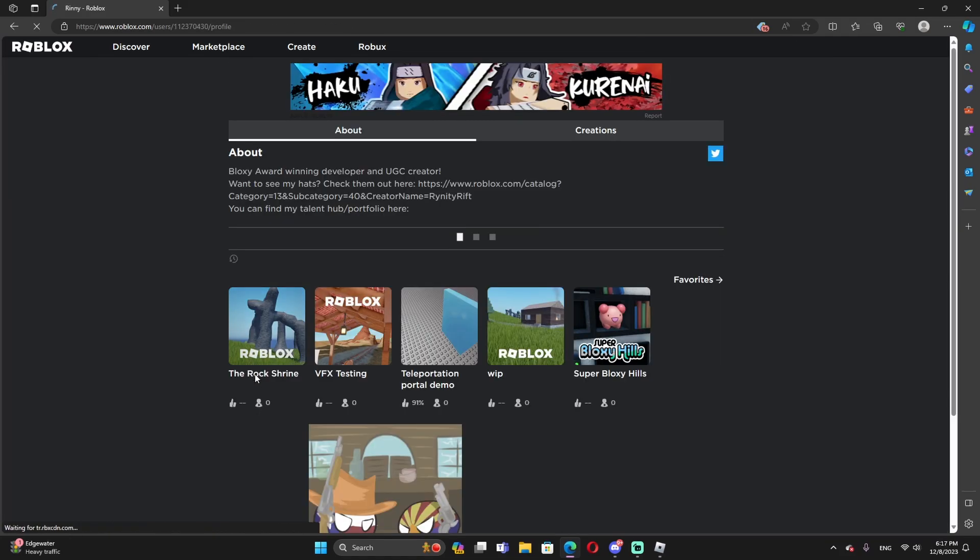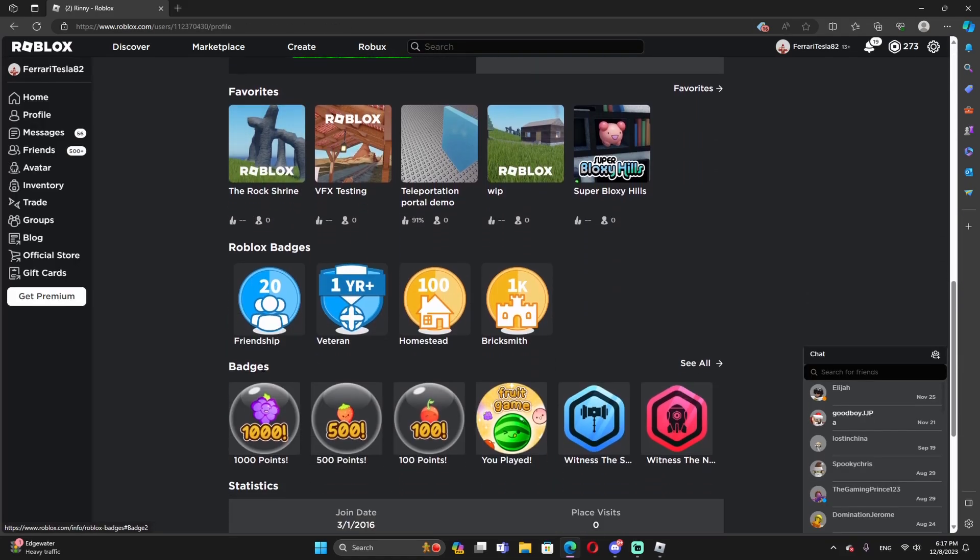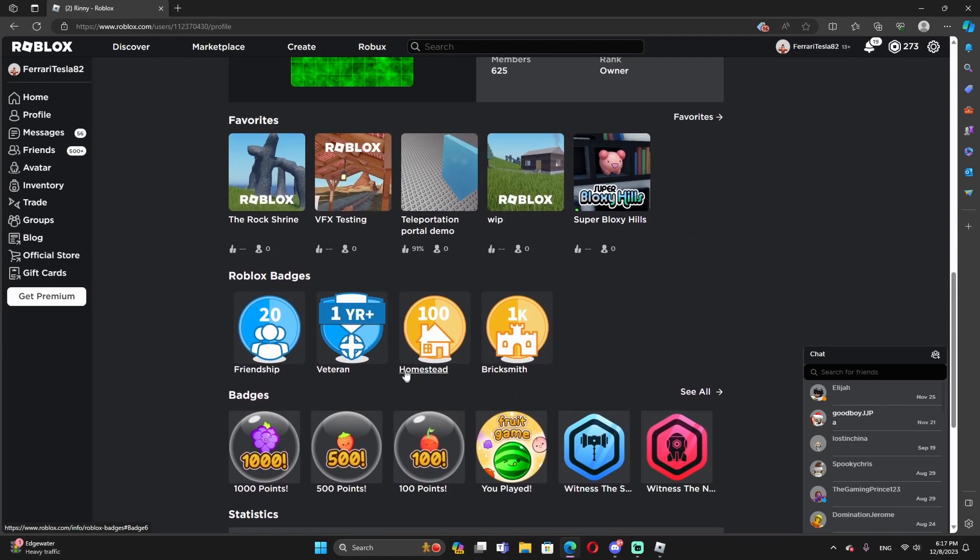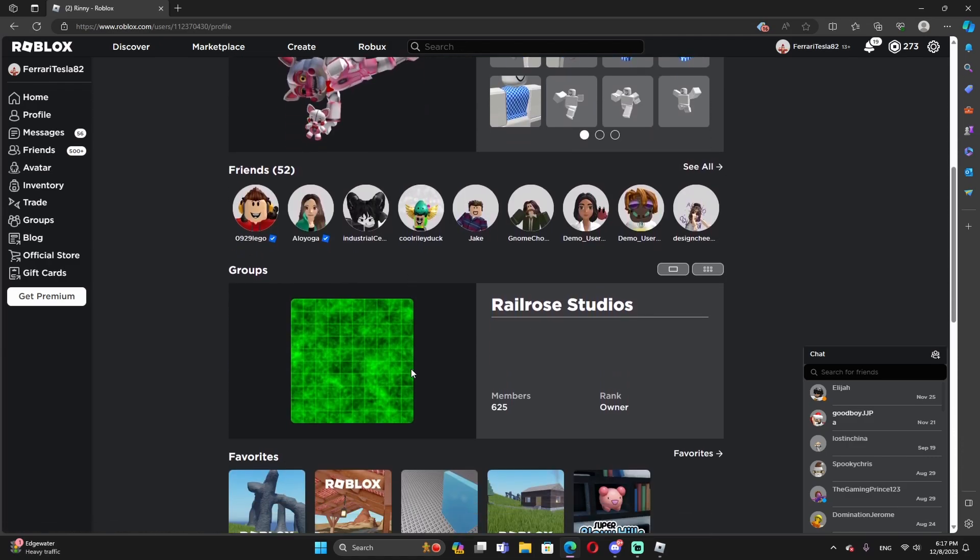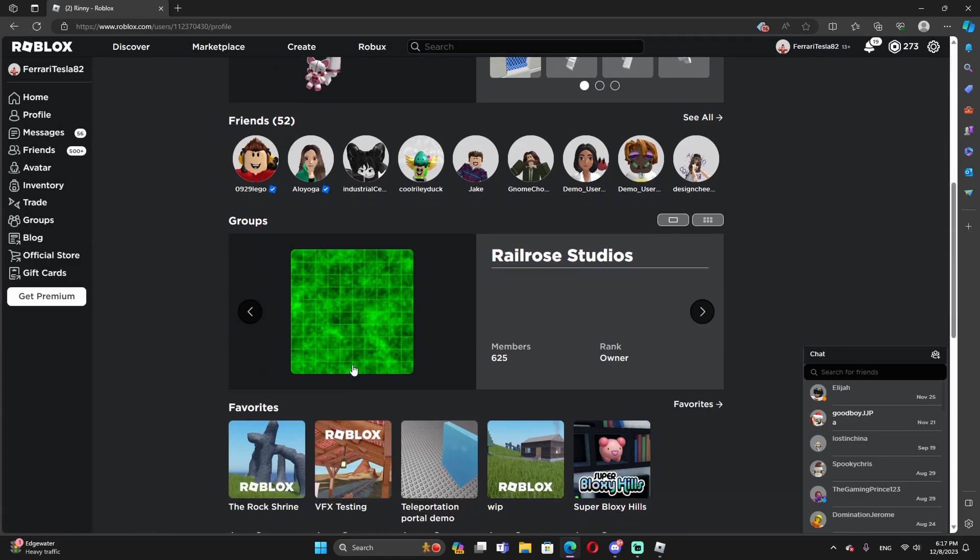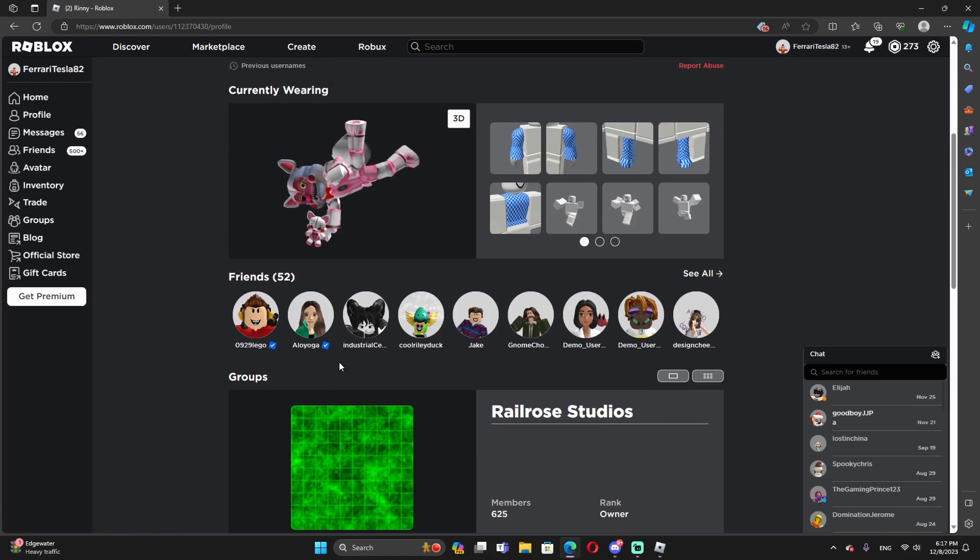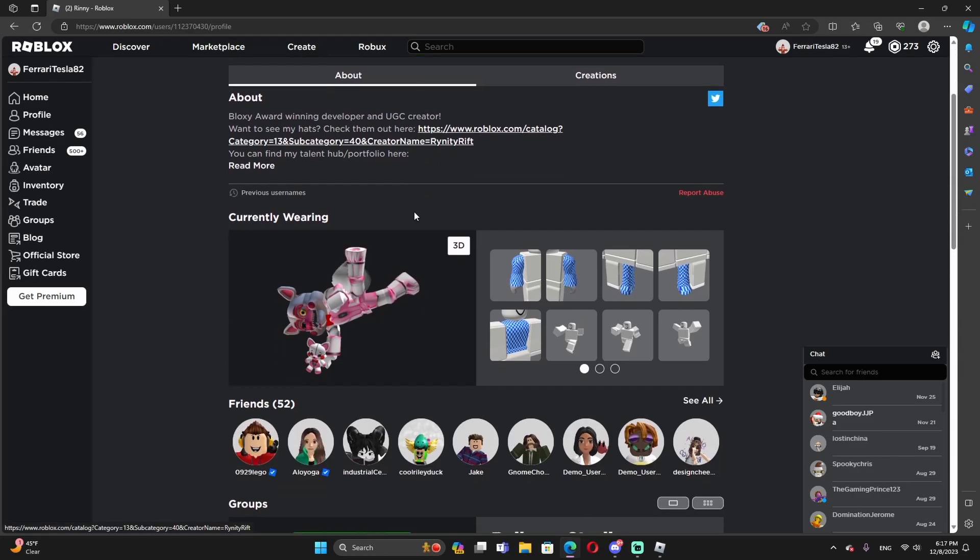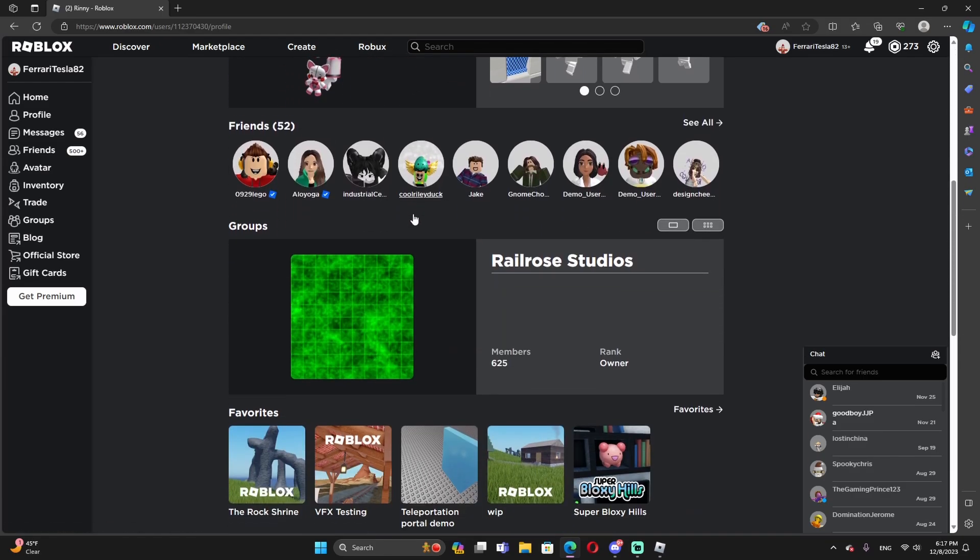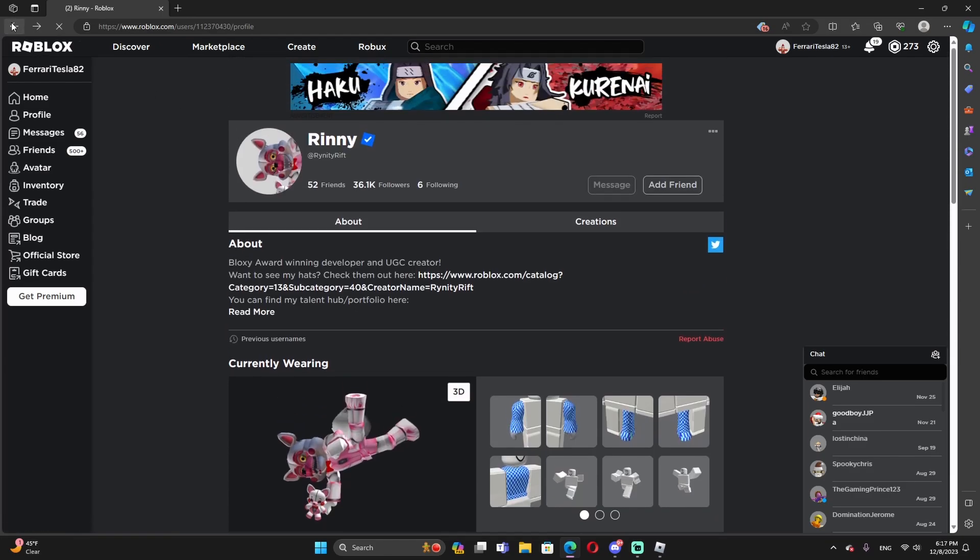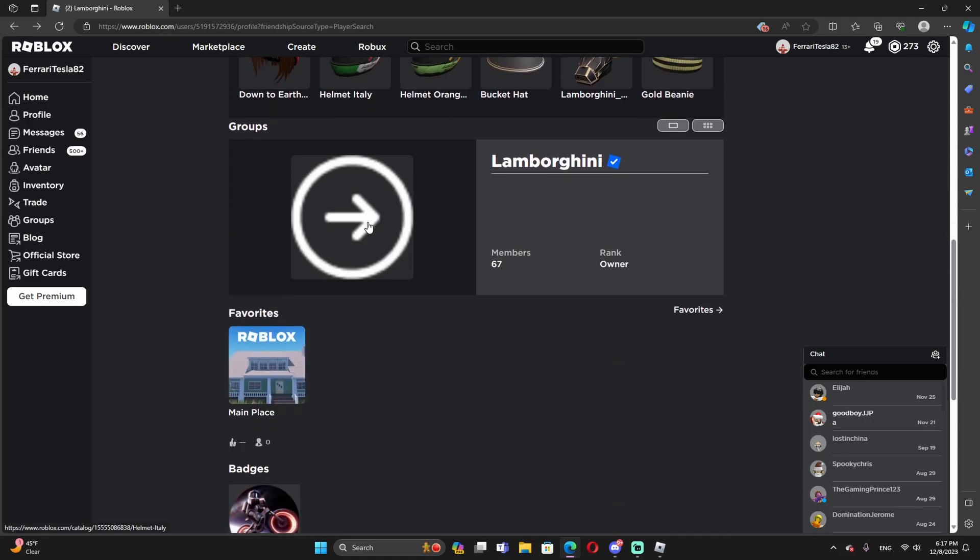As you guys see, I think this is the Roblox administrator. Am I mistaken? Let me see. I think he had the verified check mark. I think that's a dev or something. Maybe I was wrong.